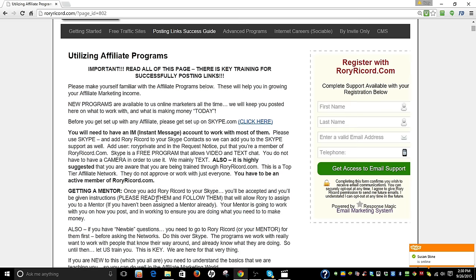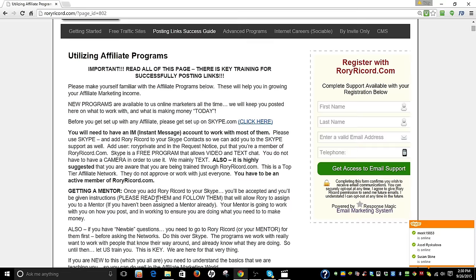People ask for a mentor right out the gate, and we don't like to do that. And I'll tell you why. We want you to have the fundamental knowledge, at least the basics, and know what you're doing before the mentor works with you. Their job is to help you do it better, not to get you started. The website gets you started. Going through the training gets you started. Then we give you a mentor. So do it in order. Let's get you a mentor, and they're going to help you.